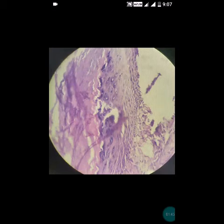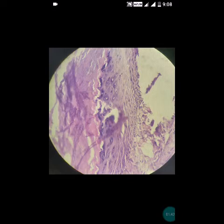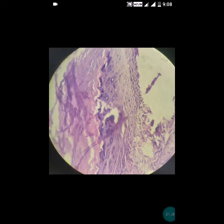It is important to note that calcification is typically absent in the epidermoid cyst — calcification is present in the trichilemmal type, not in the epidermoid type. Additionally, the cyst wall does not contain any eccrine glands, sebaceous glands, or hair follicles. This is the most important distinguishing feature from the dermoid cyst.